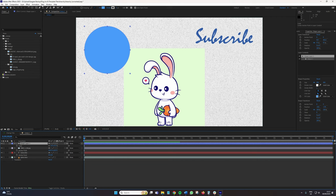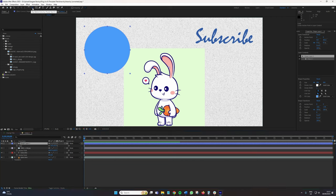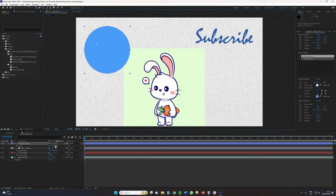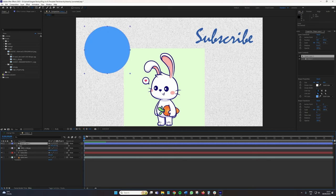Conversely, we can also use this tool, which is Pan Behind or Y on the keyboard. And then we can move this wherever we want, more of a free ranging tool. So they are the preliminary methods of changing an anchor point's position in After Effects.